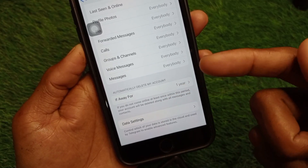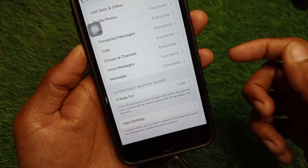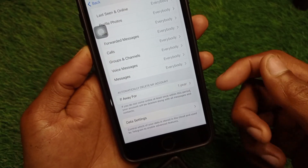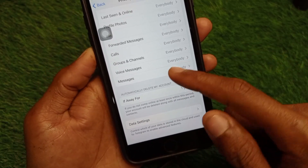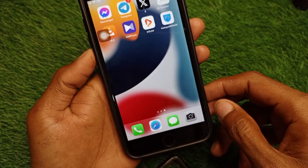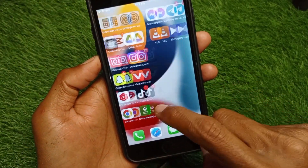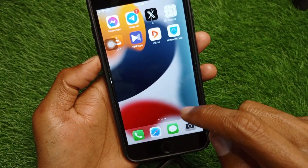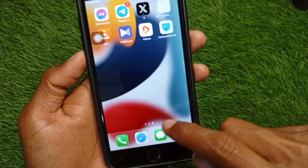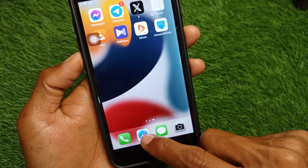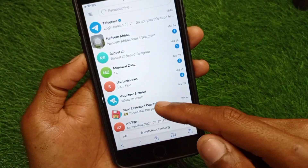Here you can see there is no option to disable your sensitive content in the app. No need to worry — you have to go back to your home screen, and after this you have to open an internet browser on your iOS device.